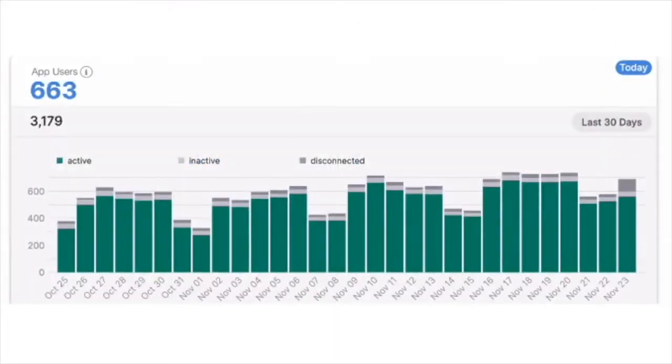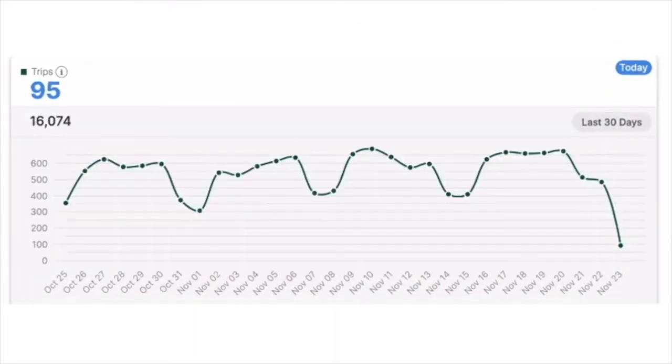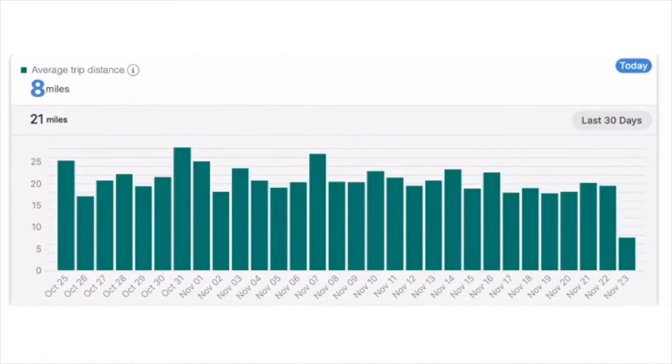Data insight tools help you understand on-time performance, service time, and distances within segments that you define.